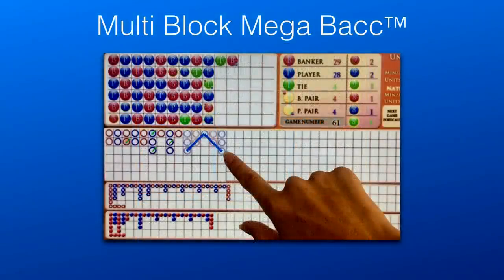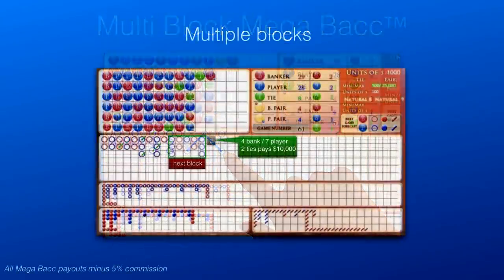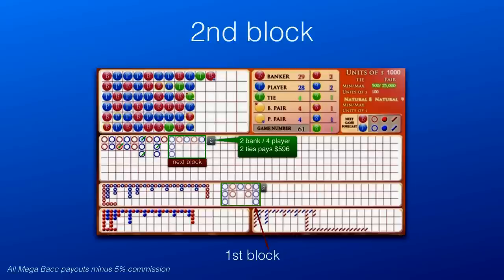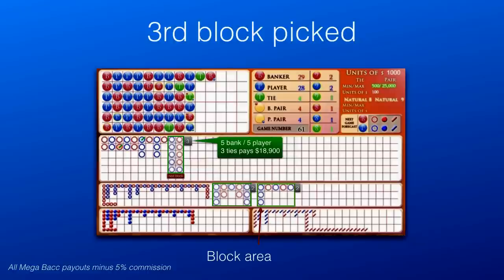First, a block is created by drawing the pattern. As usual, the block is encased in green and the number of ties is chosen, but now the player has the option to create more blocks by pressing the Next Block button. As new blocks are created, previous ones line up in a convenient location. The process can be repeated as many times as the remaining hand algorithm allows.